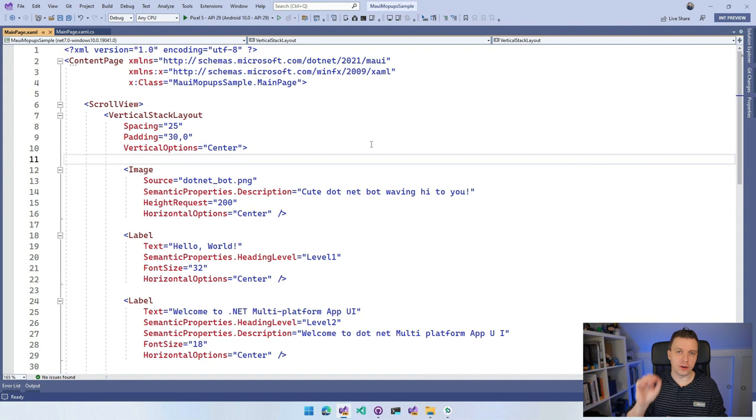In this video, I'm going to show you what Mopups is and how to get started in your .NET MAUI application. I've booted up Visual Studio 2022 and created a new .NET MAUI application — I didn't change anything. I called it MAUI Mopup Sample.